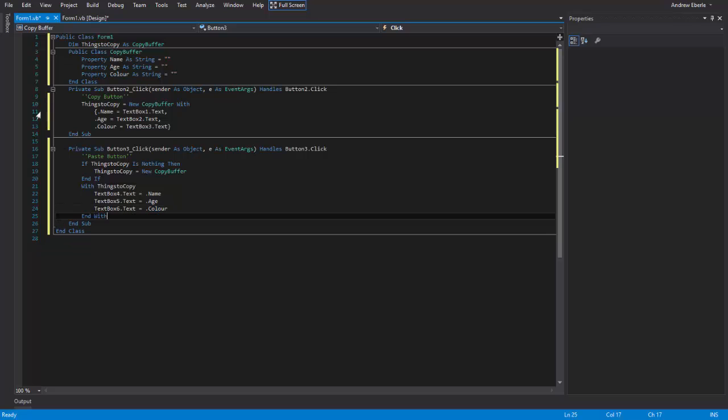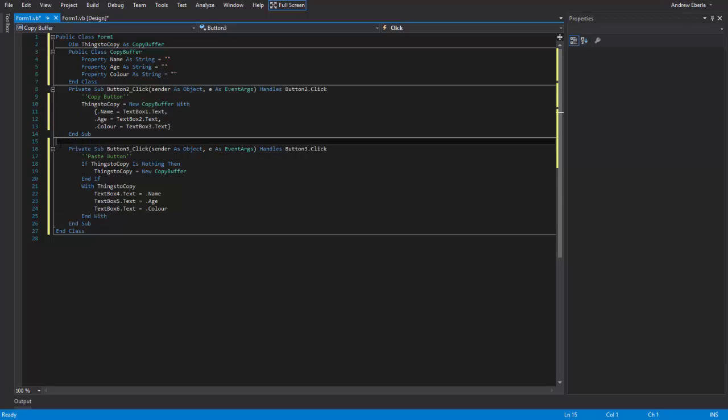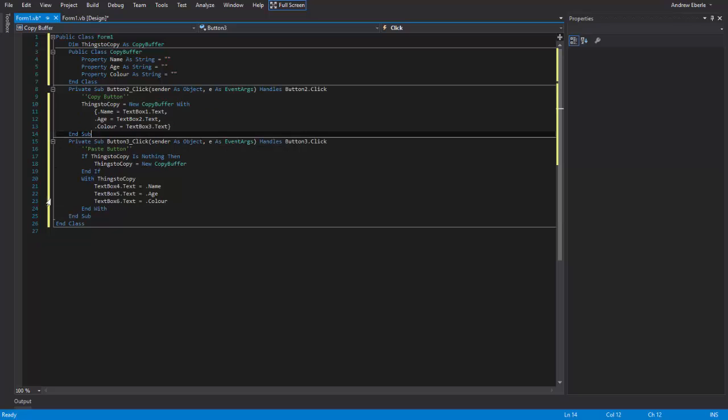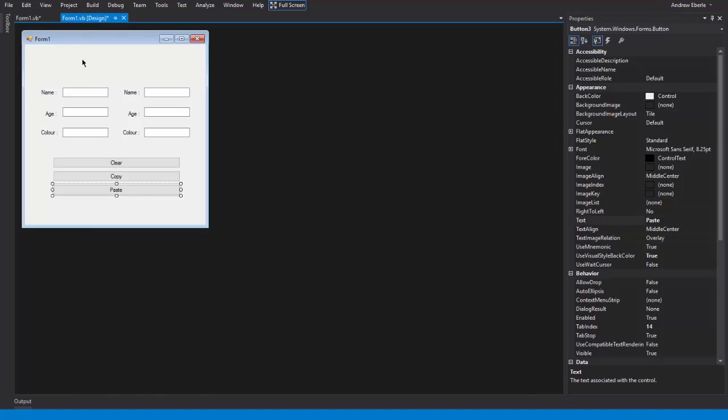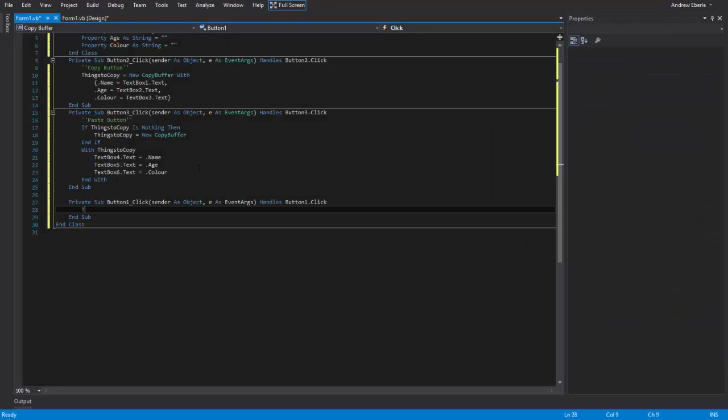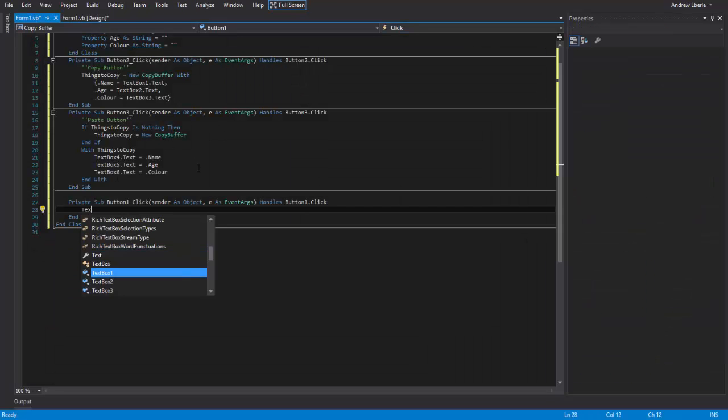So within 30 lines of code you can basically say, technically you can say 26 lines of code, you've just created a copy buffer where I'll show you right now basically. So let me just quickly do this.